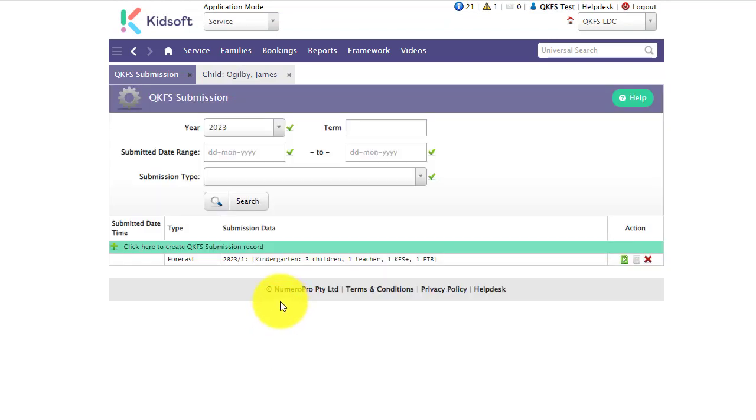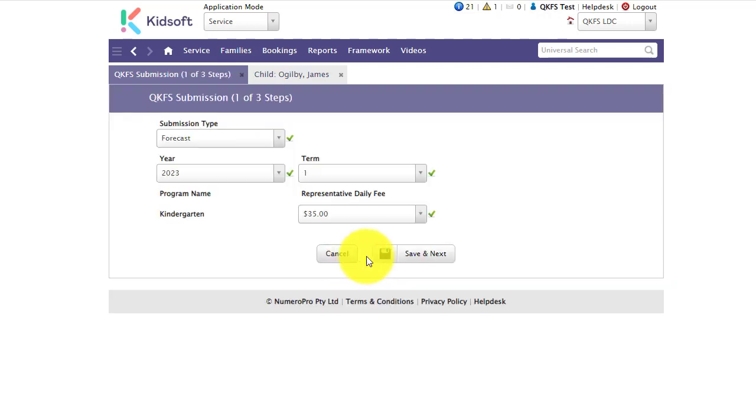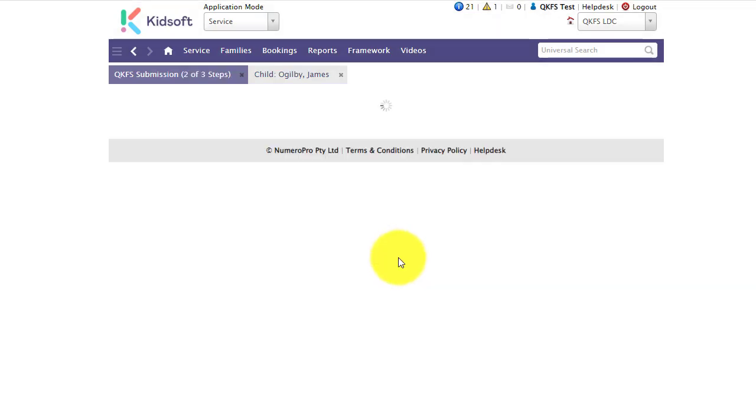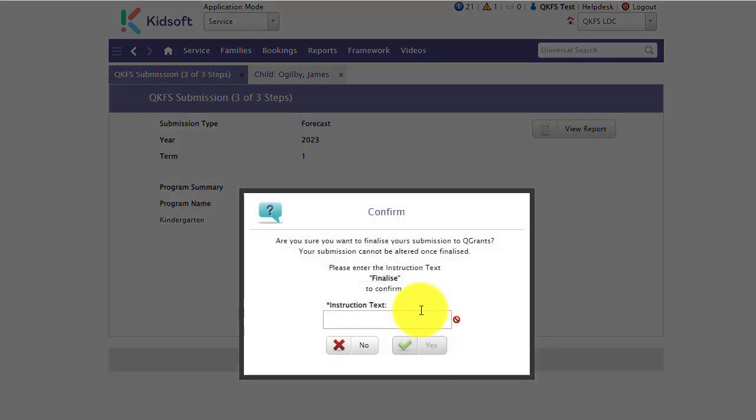I would just like to point out that in the saved status and in the simulated status you have the ability to edit and to delete the record if required. Once it's actually submitted to QGrants the record is unable to be deleted.